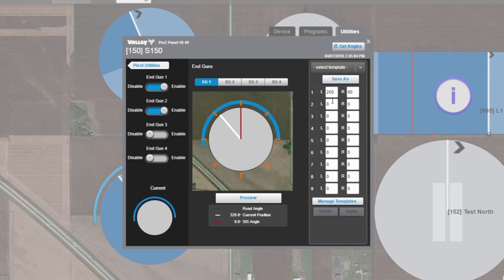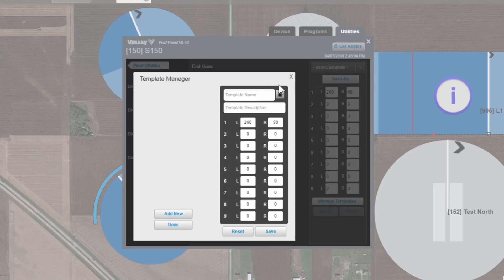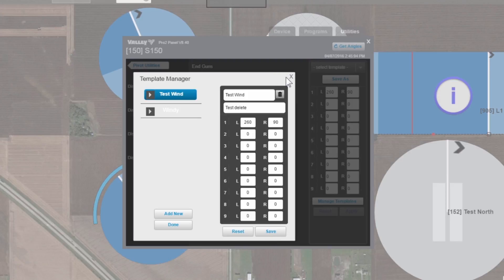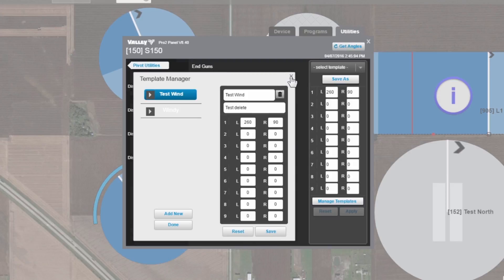So, to save these two angles as a template, save as. Let's make this just a test one. We can enter a description below that. Once we're done, hit save. And we close this.